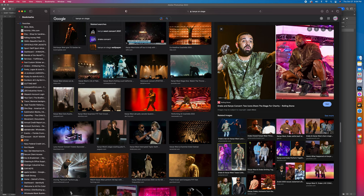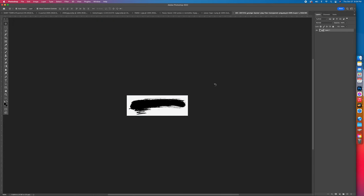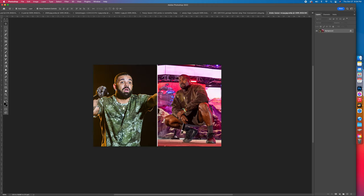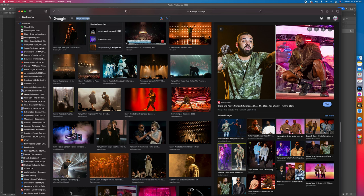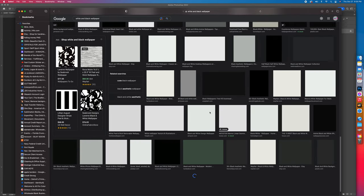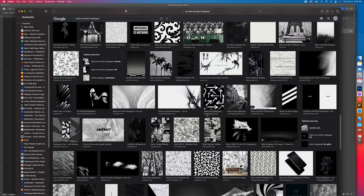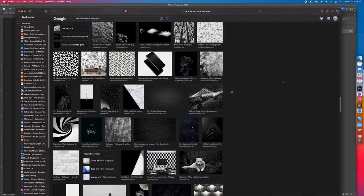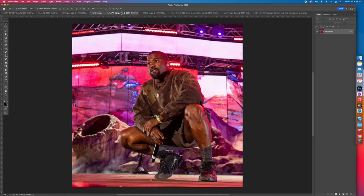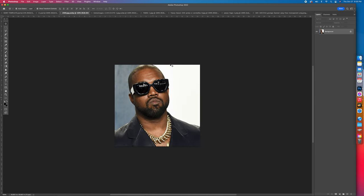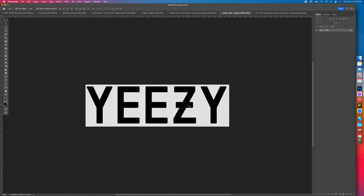What I do is drag and drop because I'm working on a Mac. If you have a PC, you can just save, then right-click and import. For the background I typed in 'white and black wallpaper' — any background will work. Then I typed in 'Kanye West' and found that picture. I also typed in 'Yeezy logo' — just bring that in.